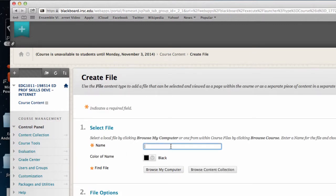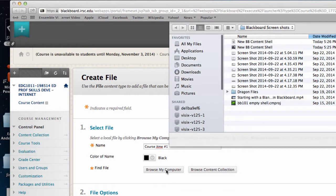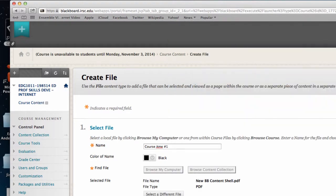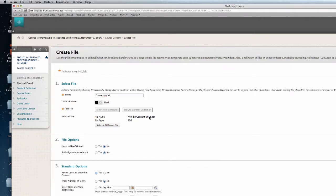We'll call this course item number one. I can browse my computer and add ideally a PDF. I'll say no, I'll leave it in the same window. And always permit viewers to view this content if you want them to see it, and also track number of views. And hit submit.